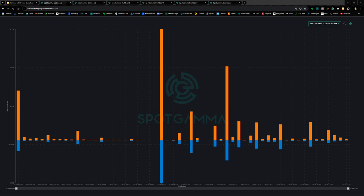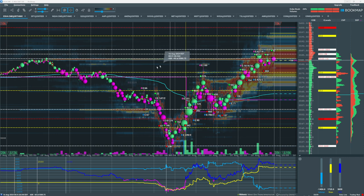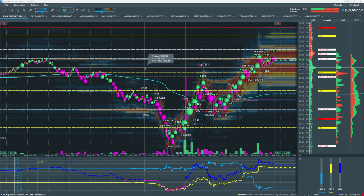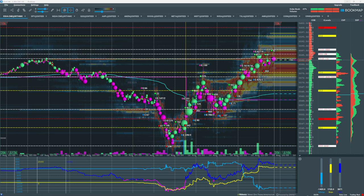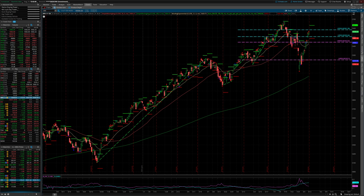Now let's move on to positional analysis. I'm going to start by taking a look at the S&P 500. This is the ES futures in Bookmap. Before I take a closer look at this chart, I want to take a look at a higher time frame. I'm going to go to the S&P 500 underlying index.